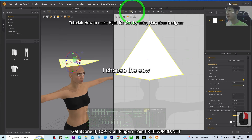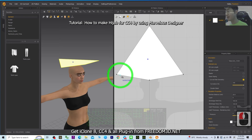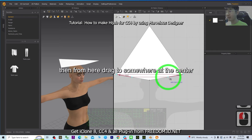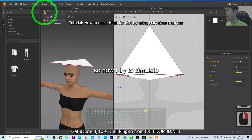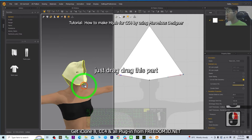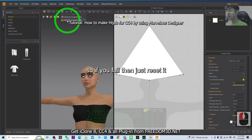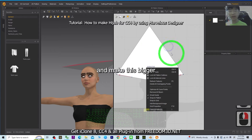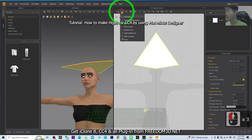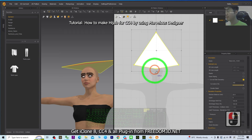Choose the Sew tool and perform a free sewing from here to the center, then from here drag to somewhere at the center. Now try to simulate it — drag this part. If you fail, just reset it and make the pattern bigger. Choose Edit Pattern, Transform, then scale it up to make it bigger.